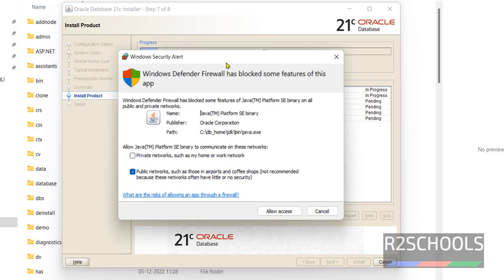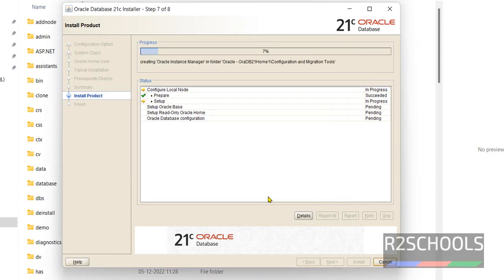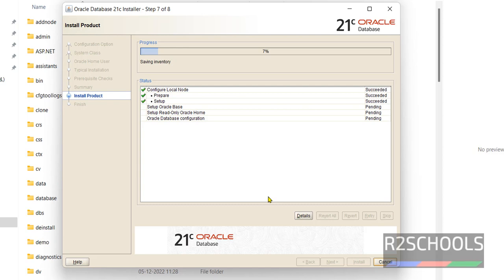If you get a Windows Security Alert like this, just click Allow Access. Then click Install again if prompted.